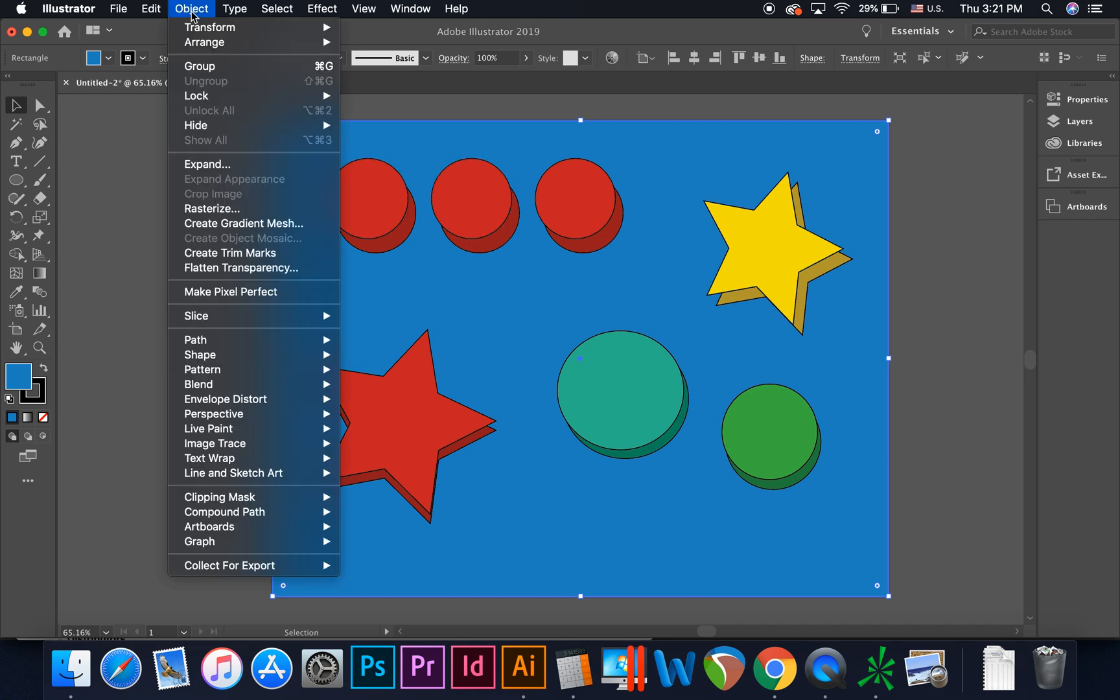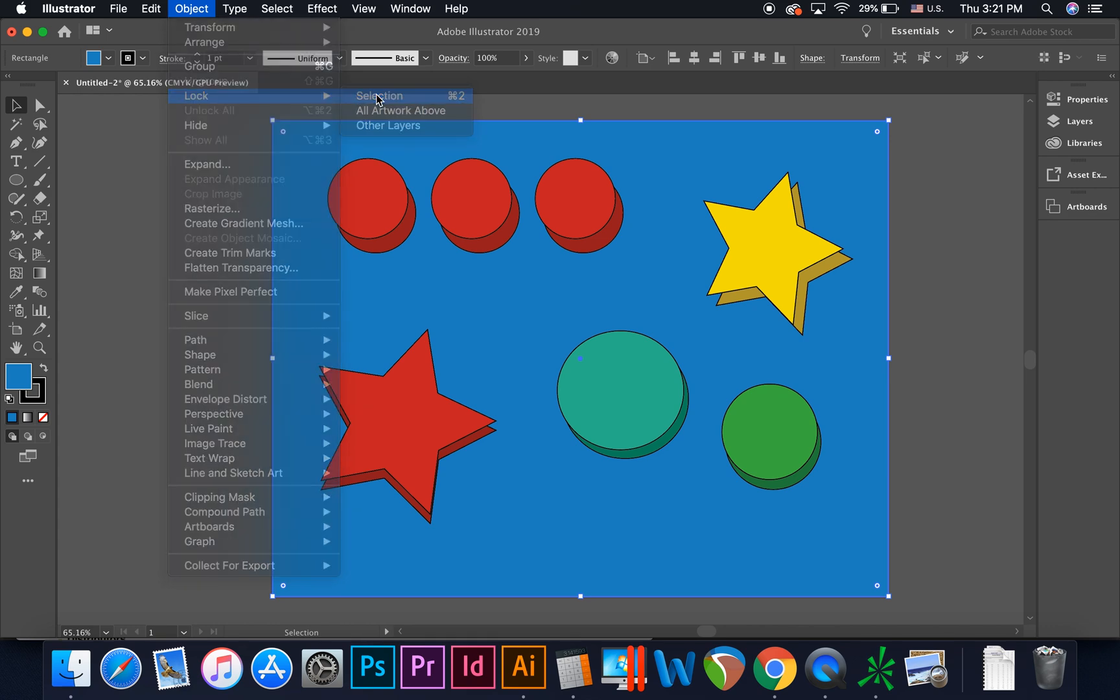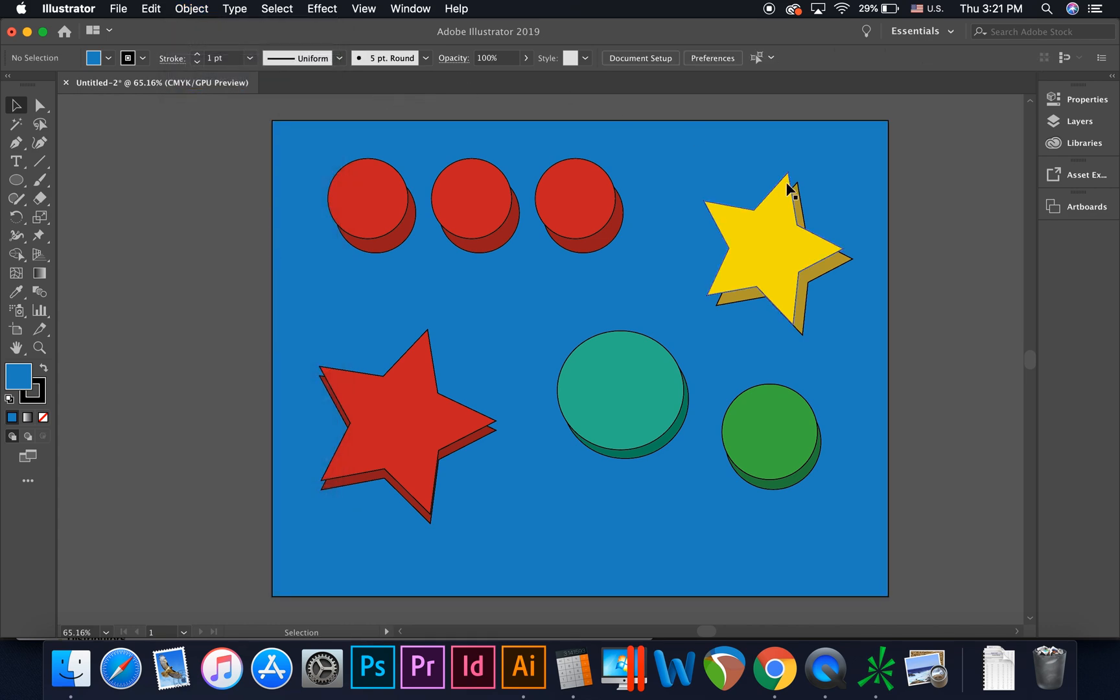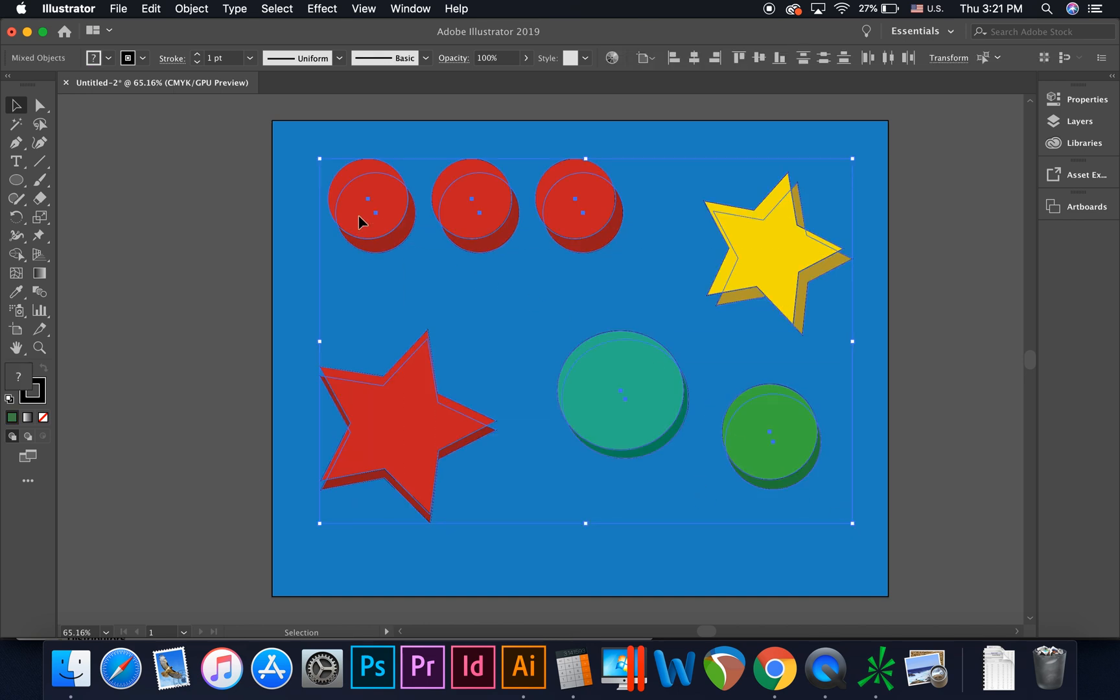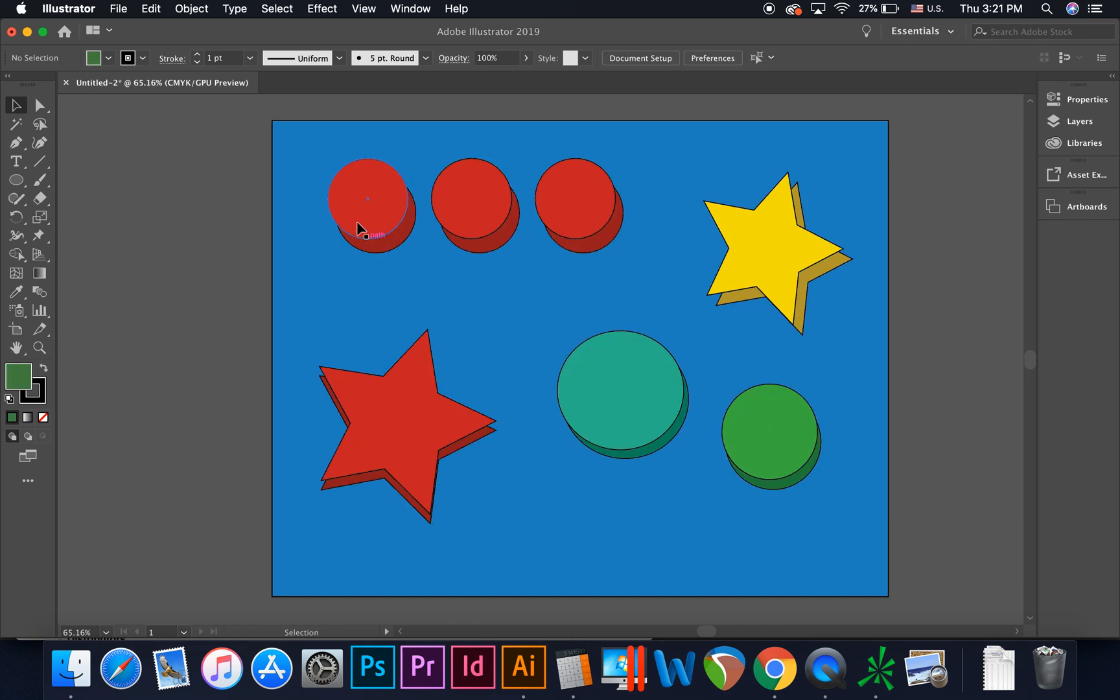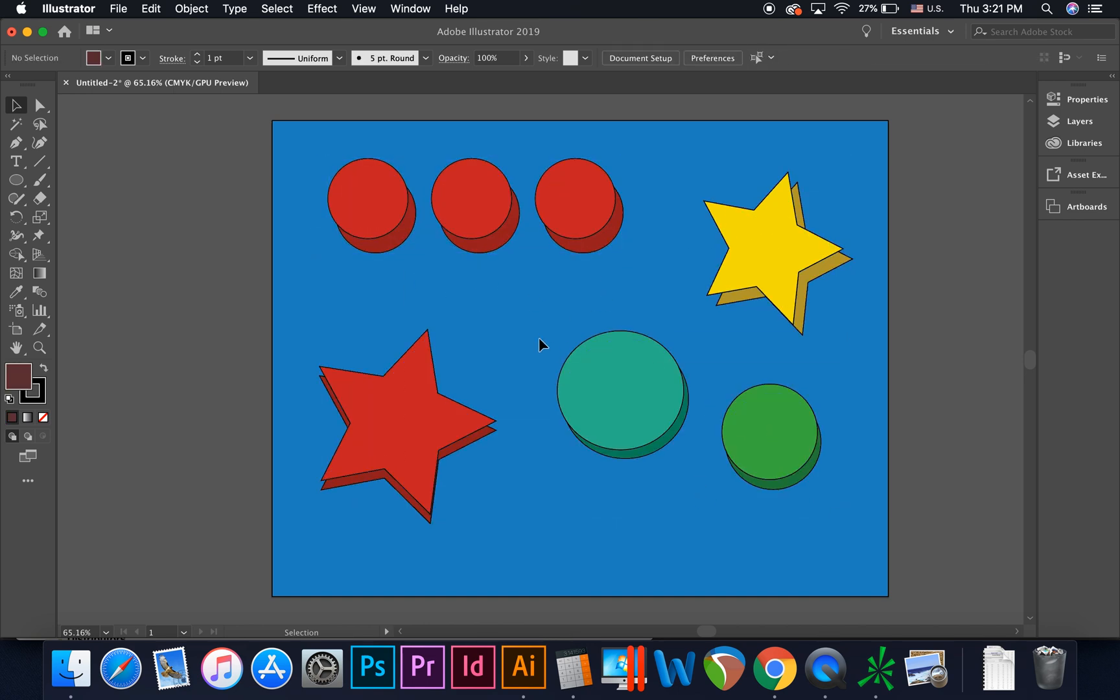then go to the top menu and click Object Lock Selection, or use the shortcut command 2. Now you may click and drag without changing the position of your background layer.